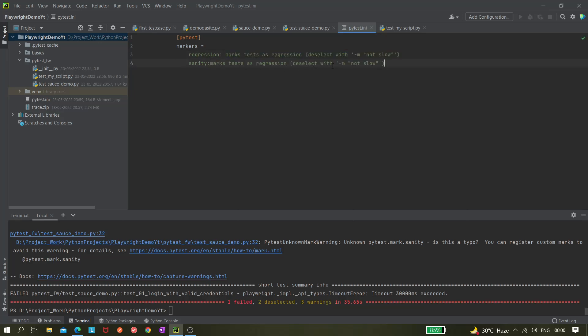It's also telling us a few more things — like using `-m` with `not slow`. For example, `-m 'not sanity'` is also possible. Now we have registered the markers in the `pytest.ini` file, so we should not see this warning anymore.